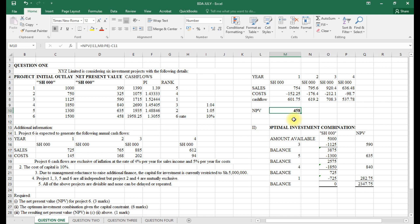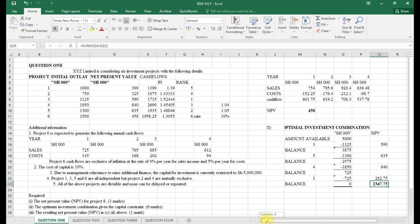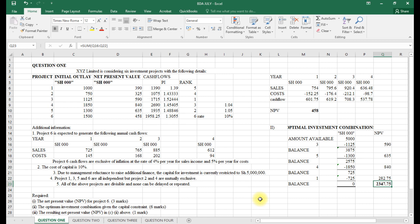Our NPV for project six is 458. Considering all the projects we have undertaken based on the profitability index ranking, and given that the projects are divisible, the resultant total NPV is 2,447.75 shillings (in thousands). That's how this question on capital budgeting with restricted investment capital is done. Thank you for your time — continue subscribing to this channel for more content.